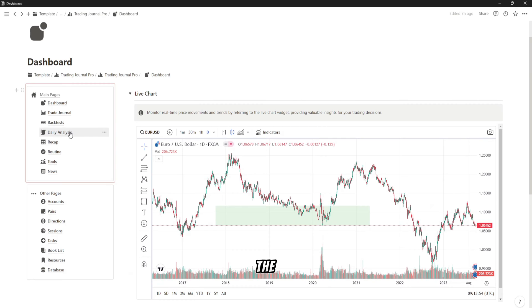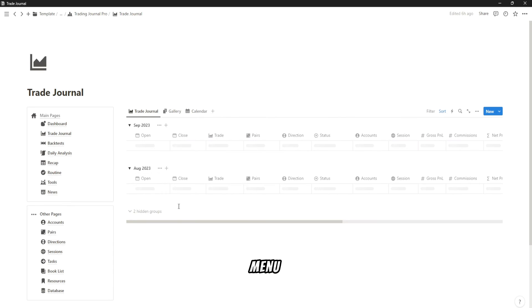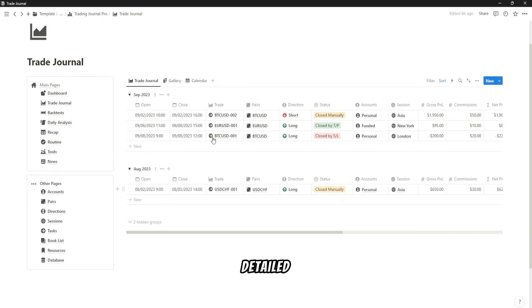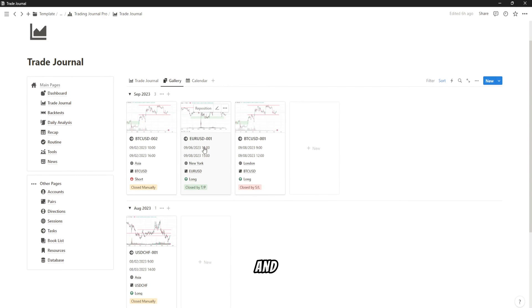In the Trading Journal menu, you can see a detailed trading journal in Table View, Gallery View, and Calendar View.